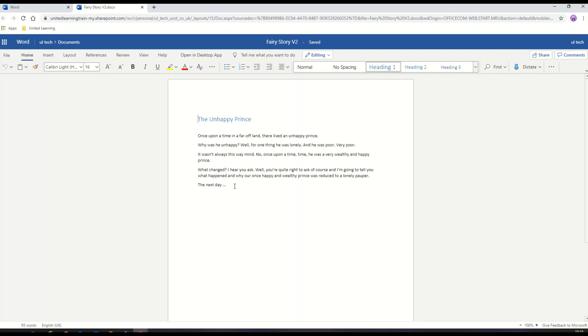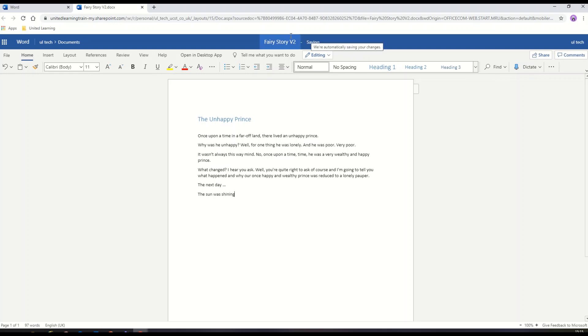I'm going to add a few more lines of text here. You'll notice that saving in the online apps is automatic. That's now been saved in the background.